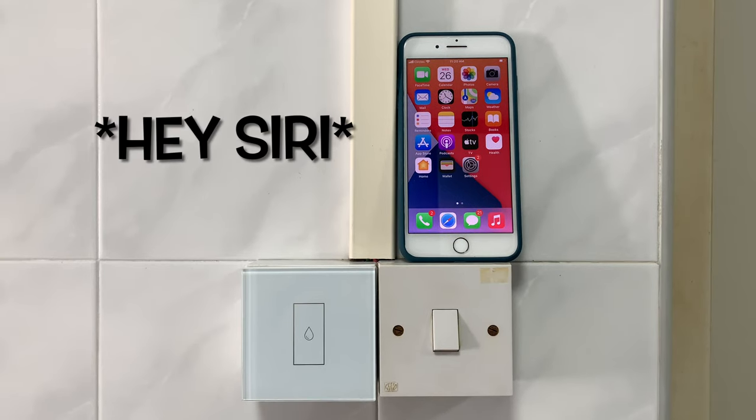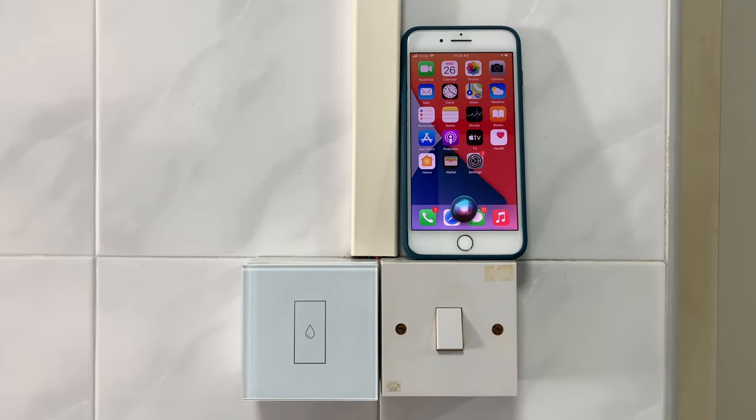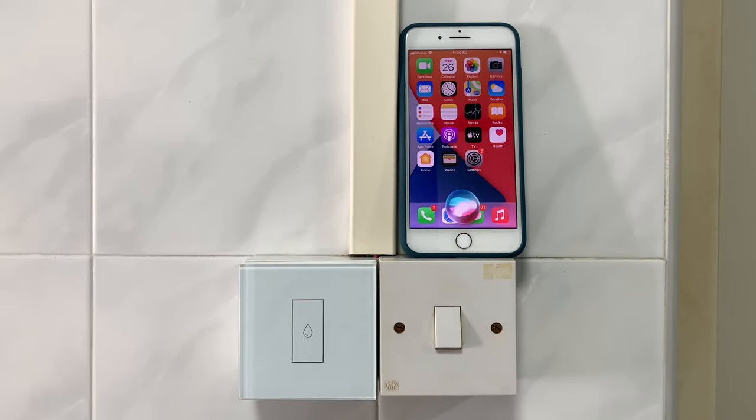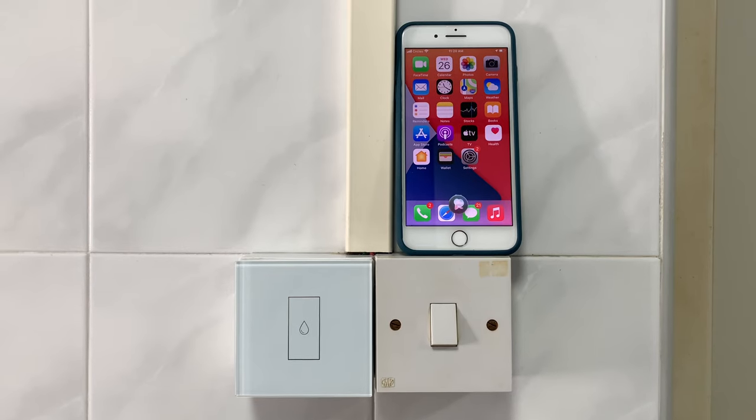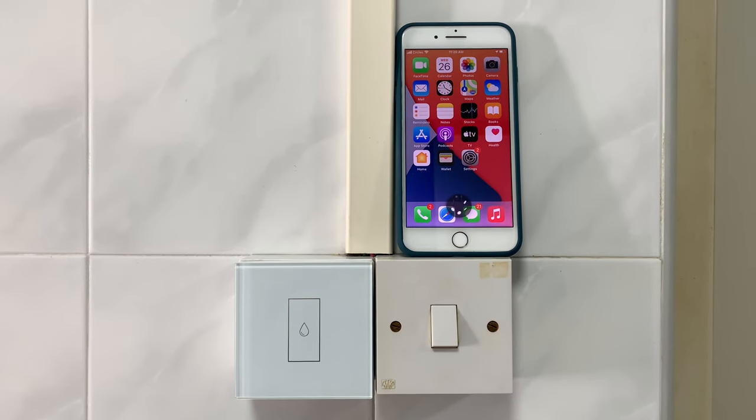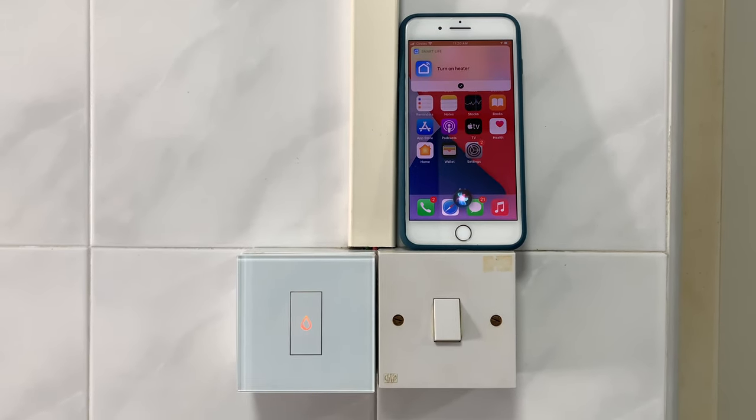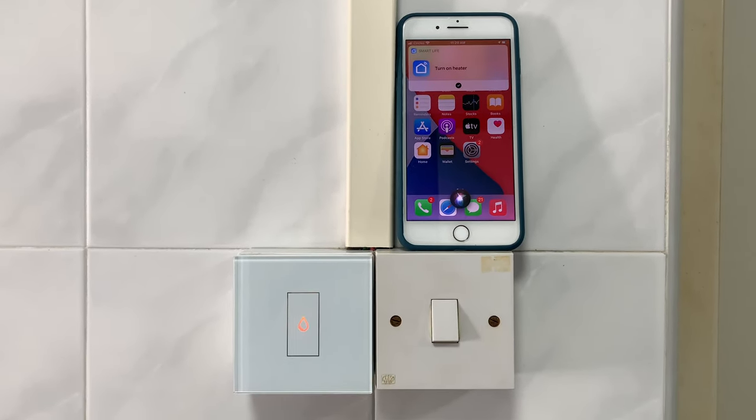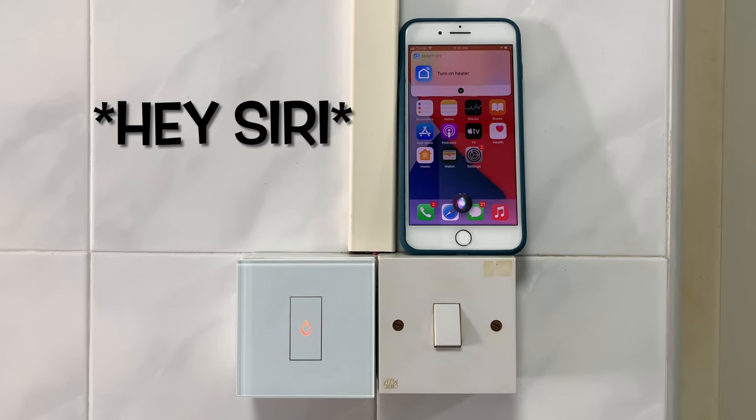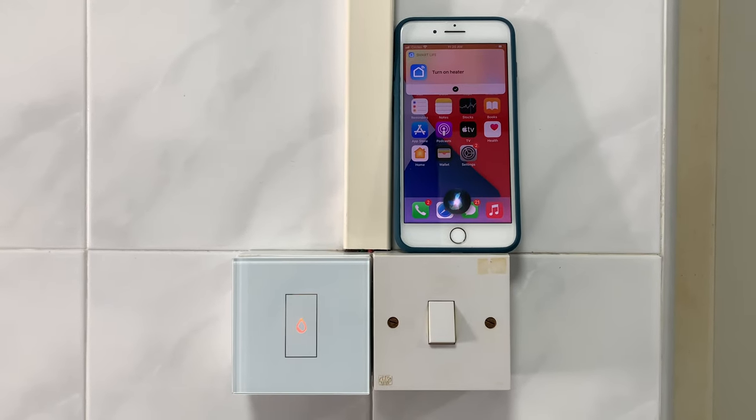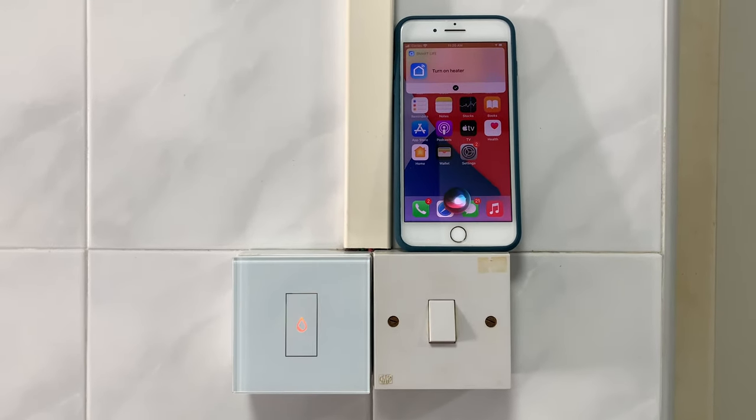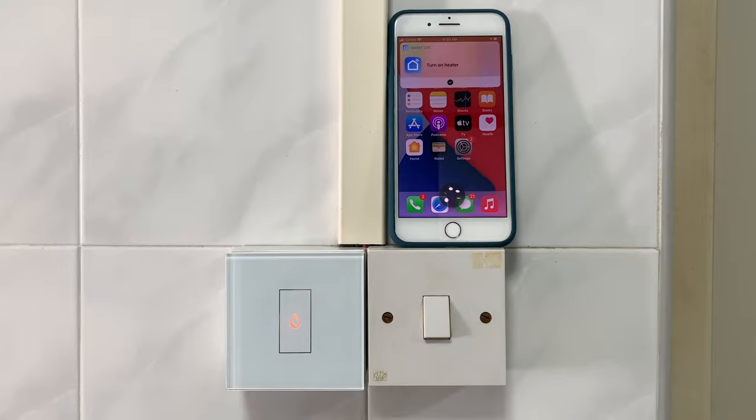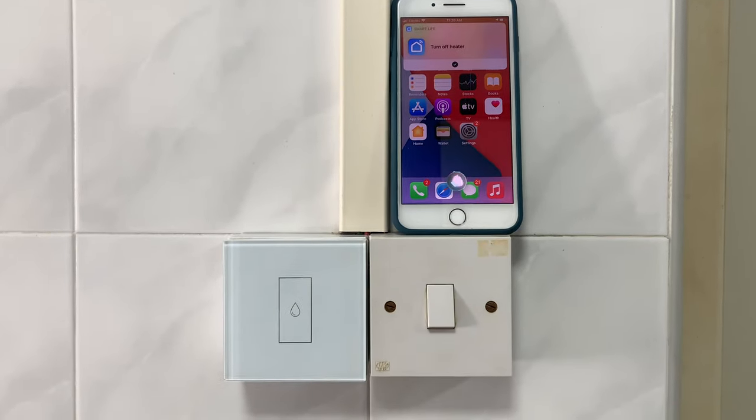Hey, turn on the heater. Okay, done. Hey, turn off the heater. Okay, done.